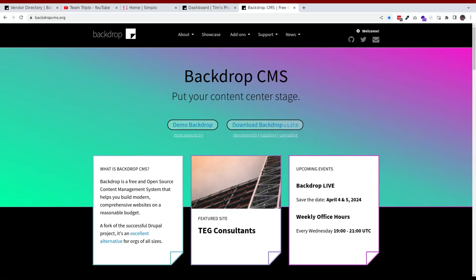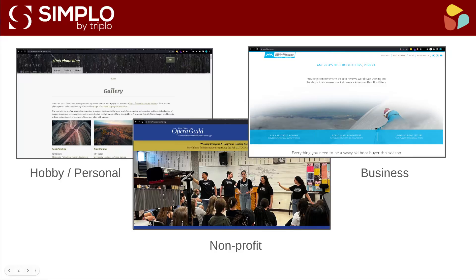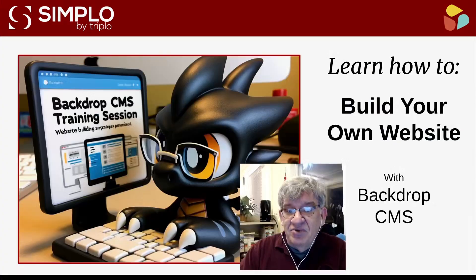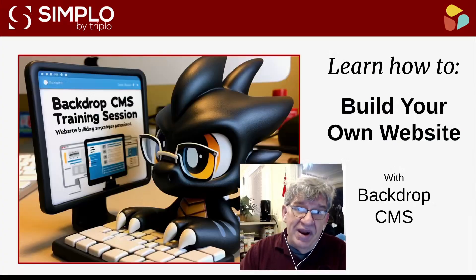Small businesses, nonprofits, and individuals use Backdrop CMS because it offers powerful tools to build complex data-driven websites without the need for writing code.